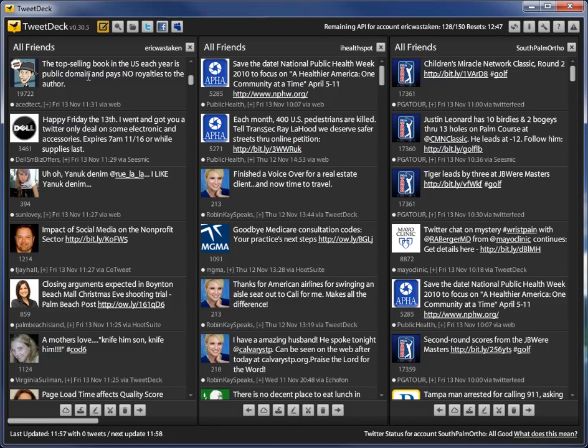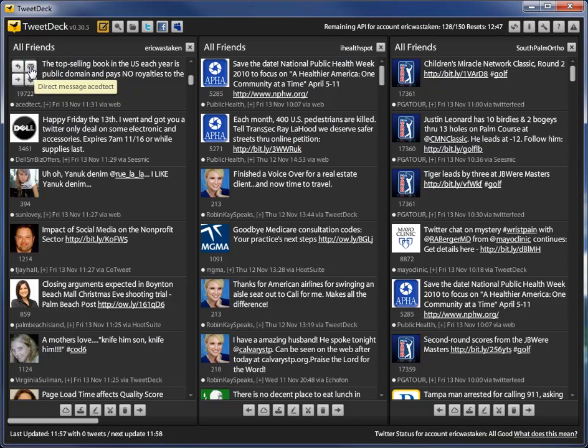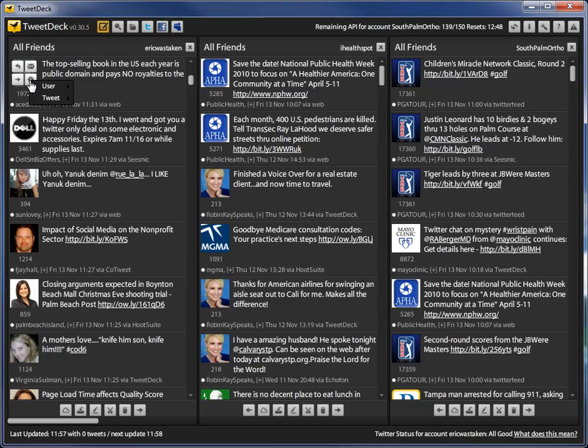When you move the mouse over to the picture of the Twitter user, you'll notice you have a couple of things. You can reply to that Twitter user, you can direct message that Twitter user, you can retweet the Twitter user, which is what we're interested in, but also you have this little menu that has other actions.